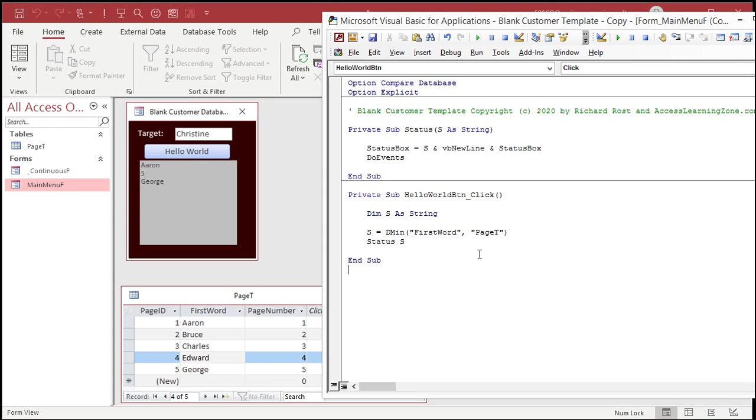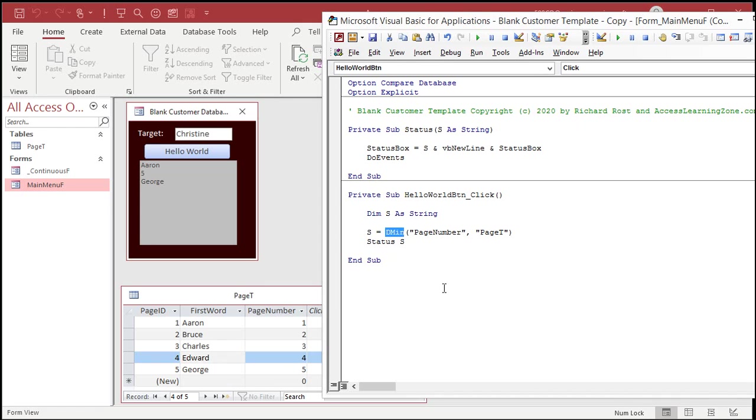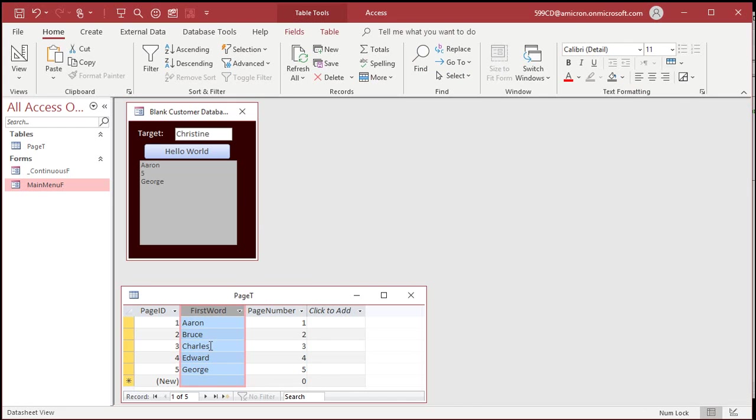So, now what I'm actually looking for is, I want to bring back the page number. So, again, let's go back to the page number. And I want the largest page number. DMAX. The largest page number where the first word is smaller than the target.